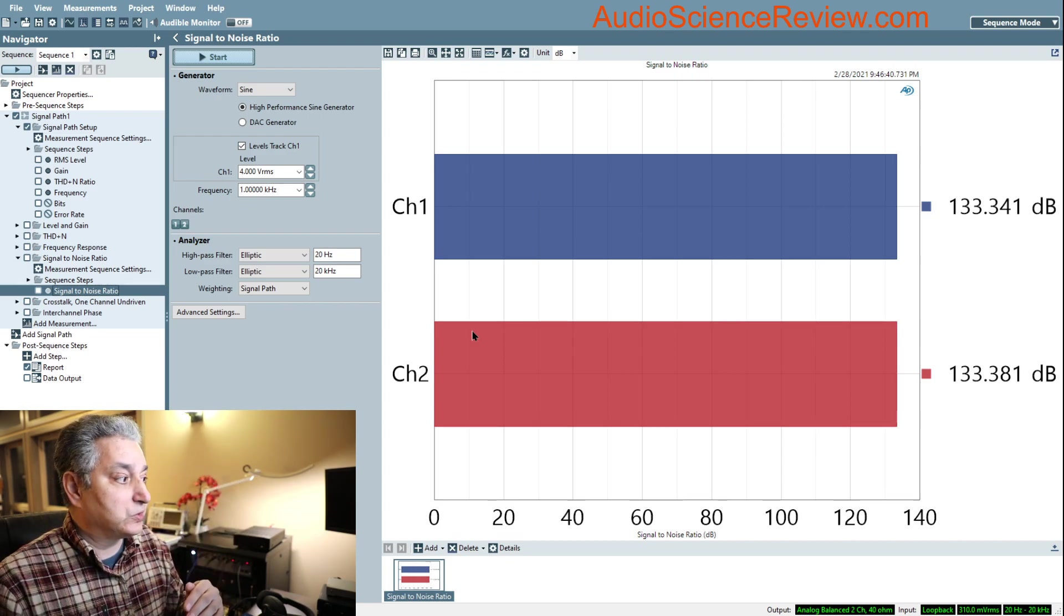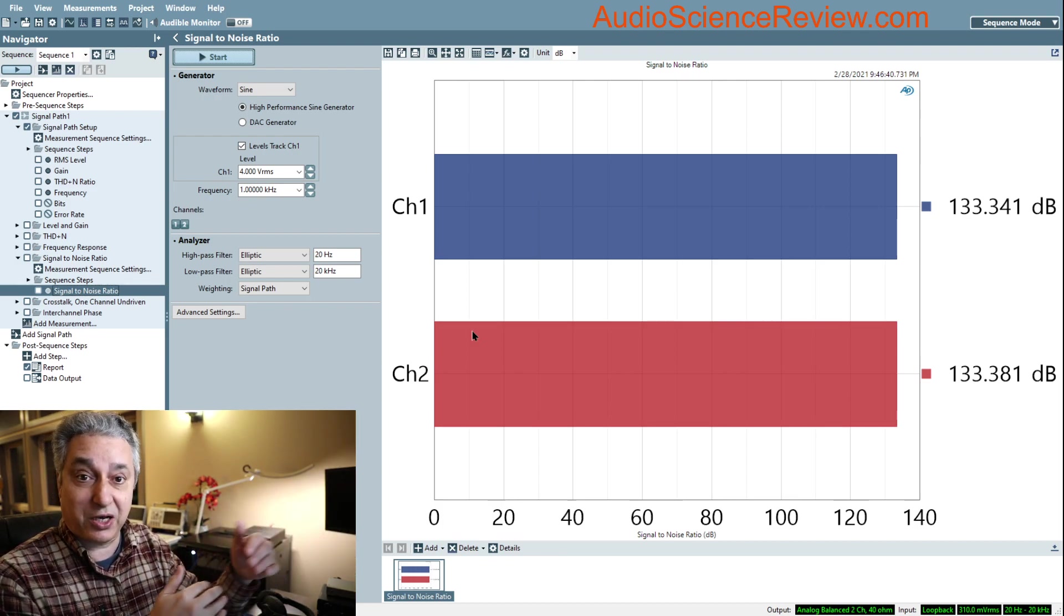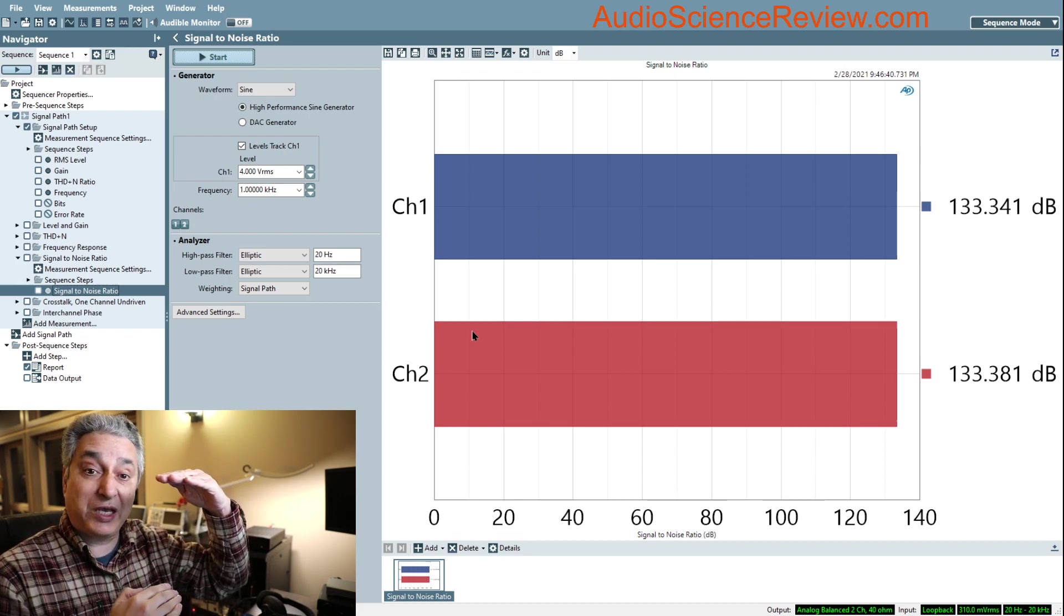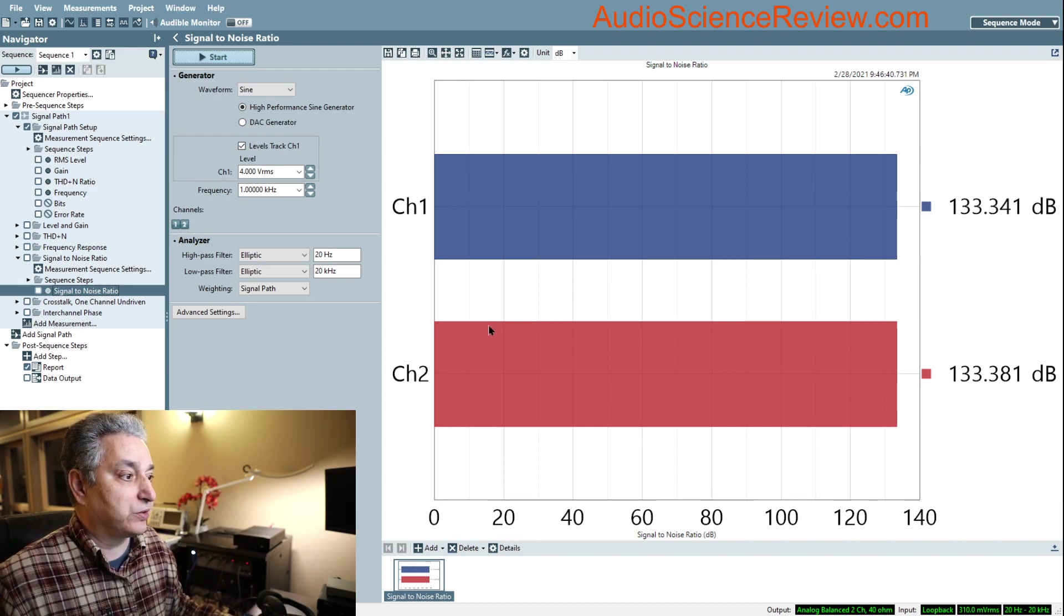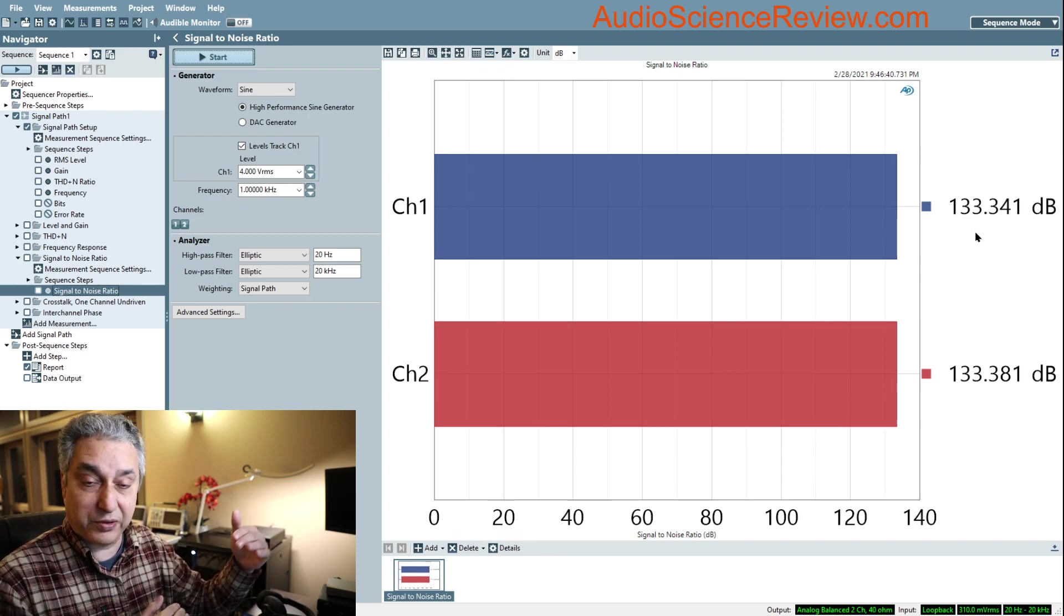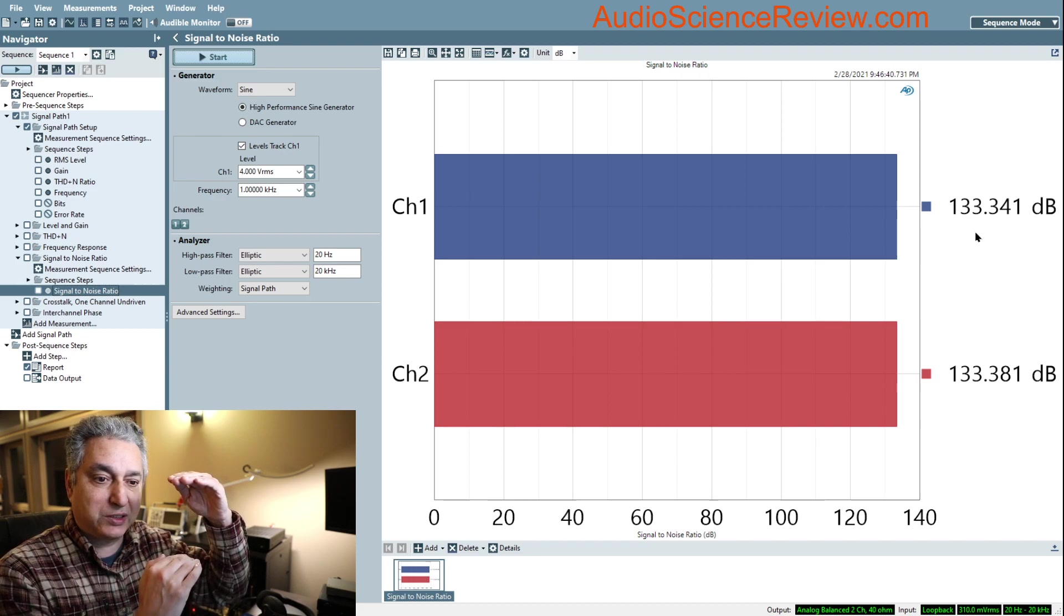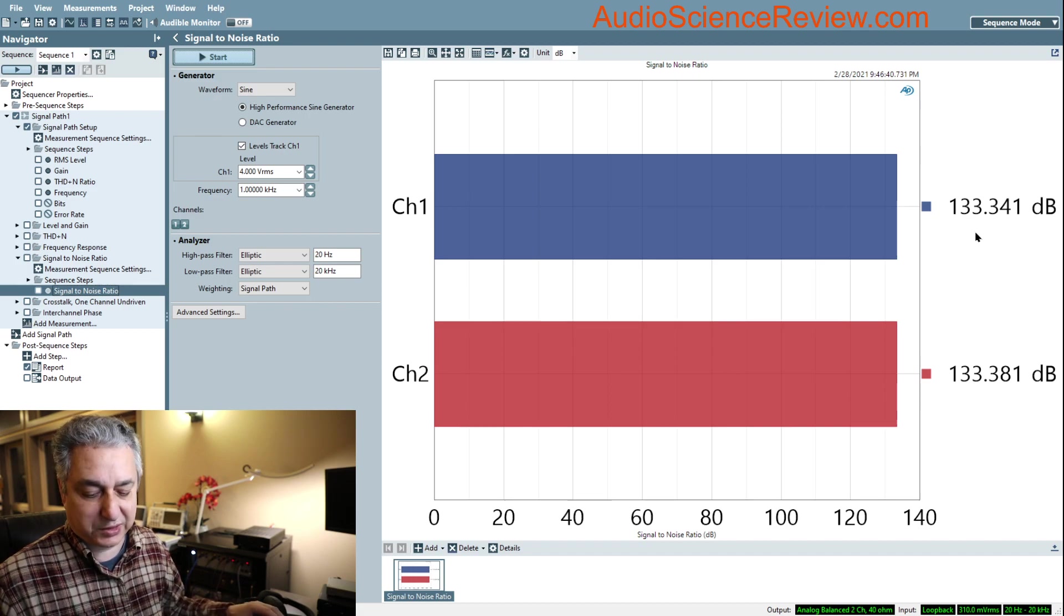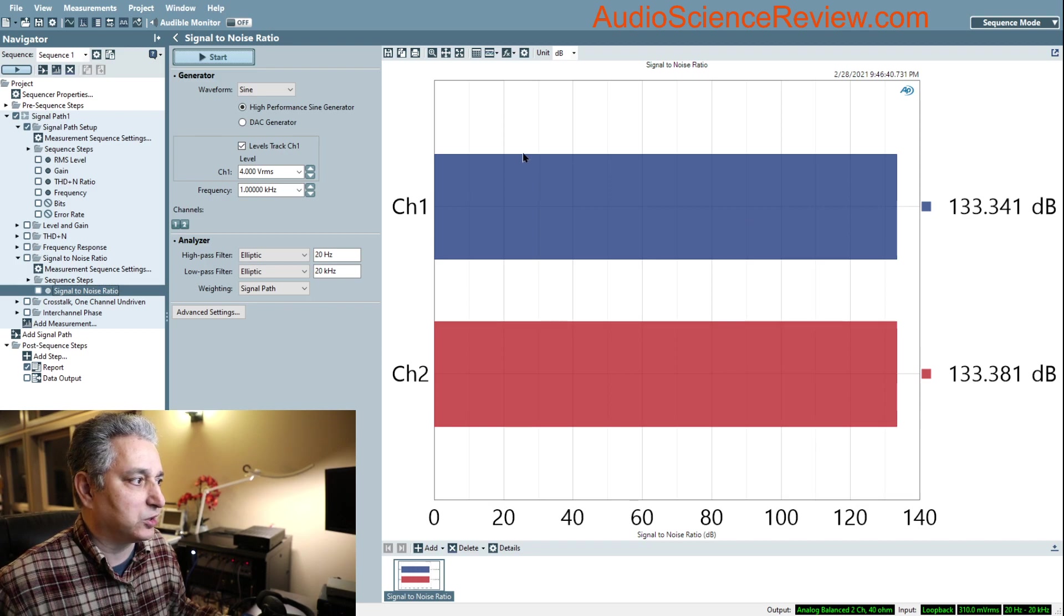That means whatever our noise floor is, our signal relative to that four volt signal is 133 decibels higher. If you were to listen to this system at 133 dB loudness, which is exceptionally loud, you'd go deaf. The noise floor would be at 0 dB SPL. This is phenomenal performance. This is an expensive piece of equipment designed for instrumentation.